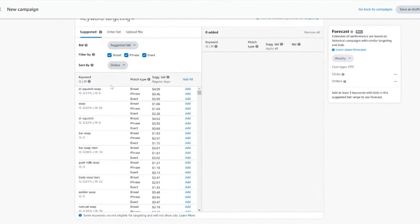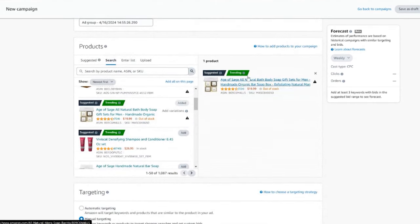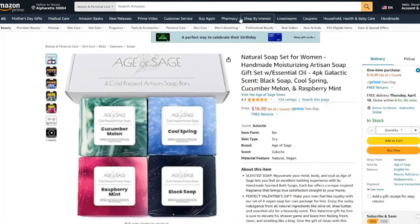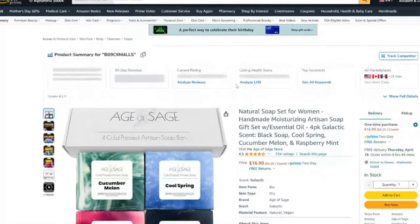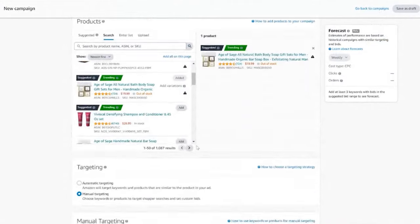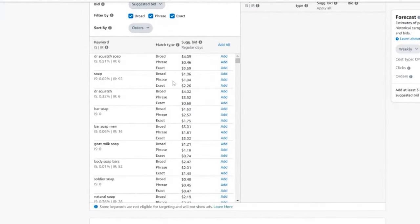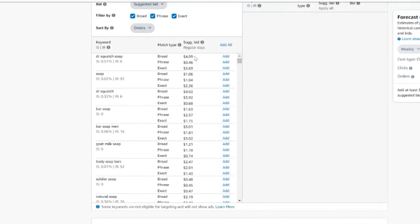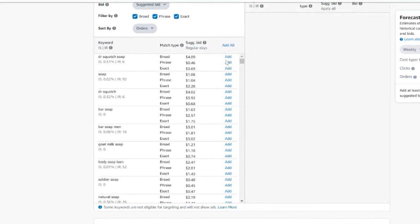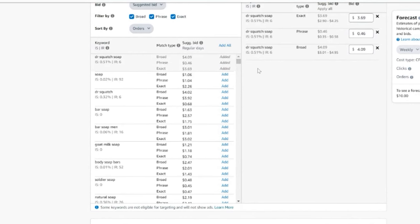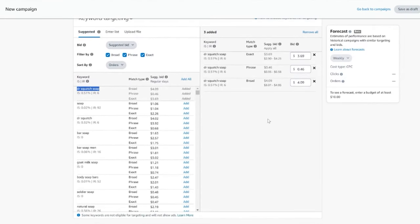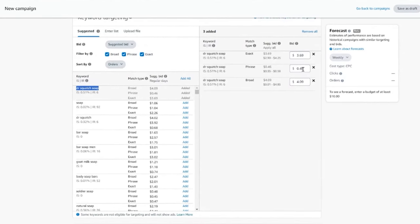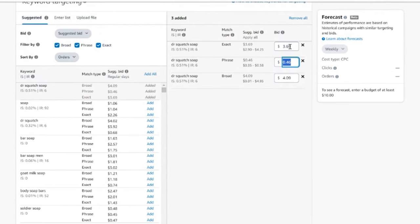Here we have an ad group setup. I've selected an Sage Soap—classic old-timey artisan-type soaps. We're going to scroll down to the keyword section. Why is there such a disparity between the bidding amounts on some of these keywords? For example, the phrase for the competitor Dr. Squatch soap is at 46 cents, but the exact is at $3.69 and the broad at $4.09.